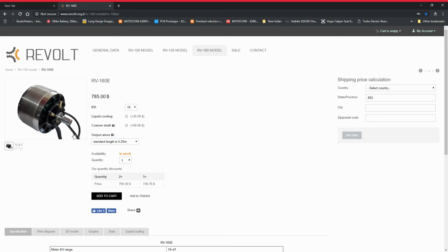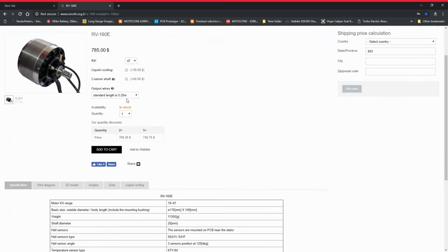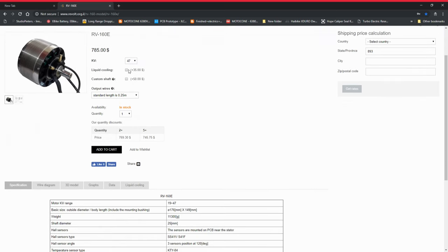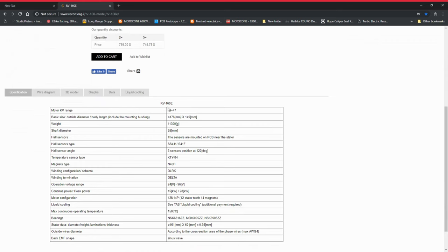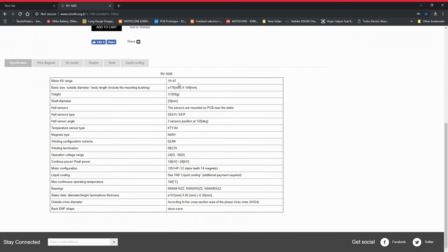And this here is just the motor that I'm going to be using. I'm going to be using the 47kv version with liquid cooling and the custom shaft is going to be milled to go straight onto the sprocket of the motorcycle, the front sprocket. And then the chain will just connect to that as usual. It'll have to be slightly extended but aside from that it's not really any different and the motor is reasonably small.